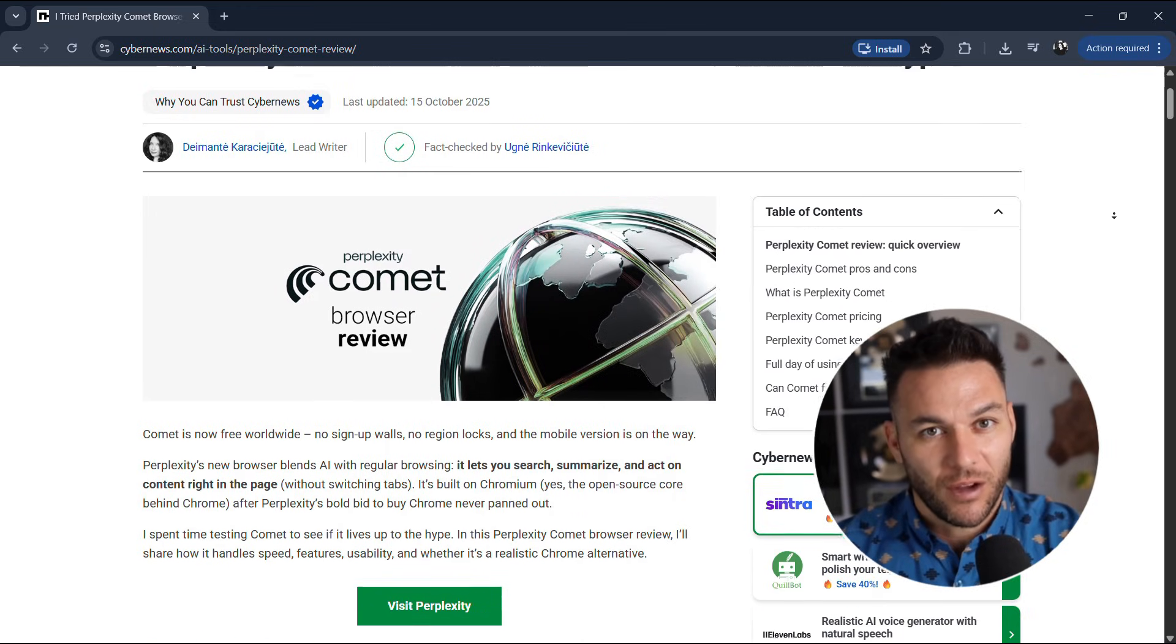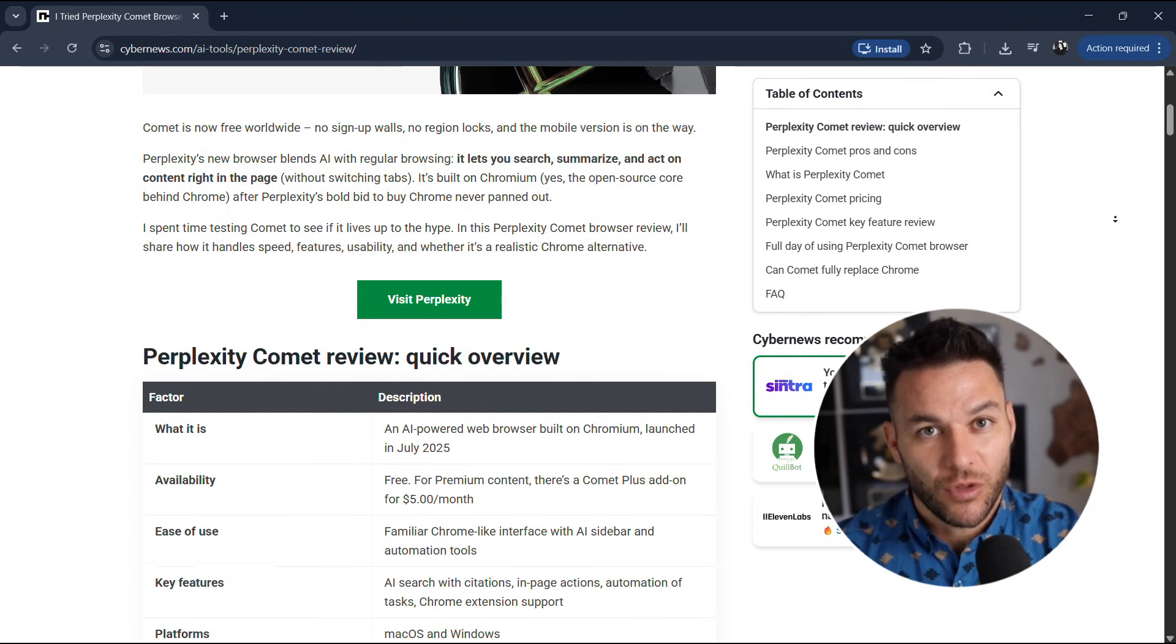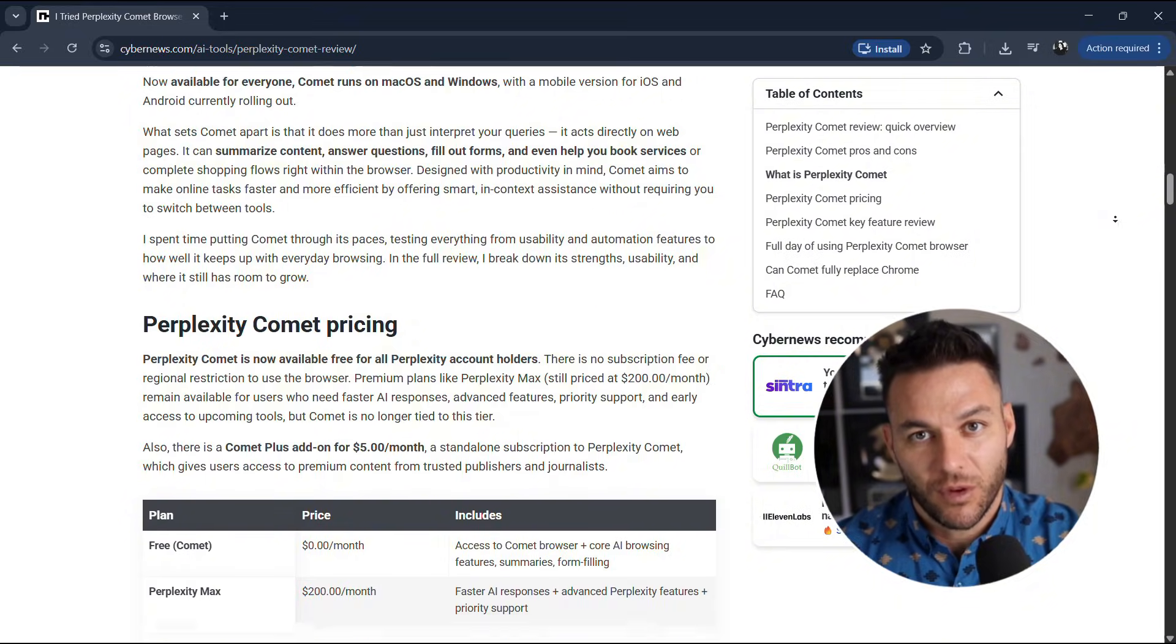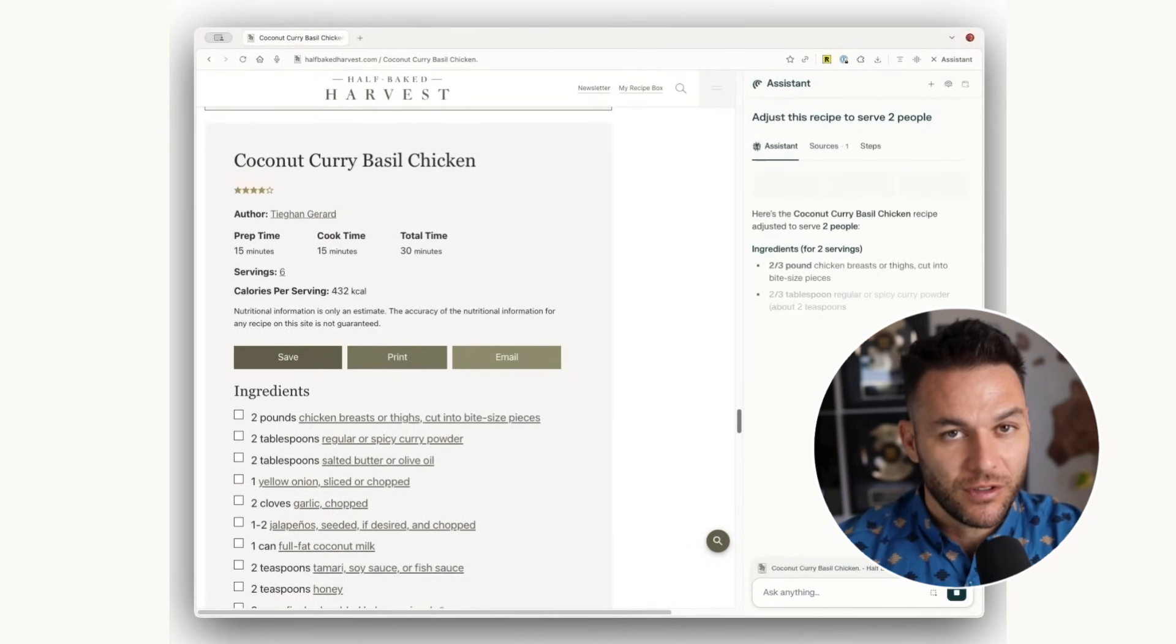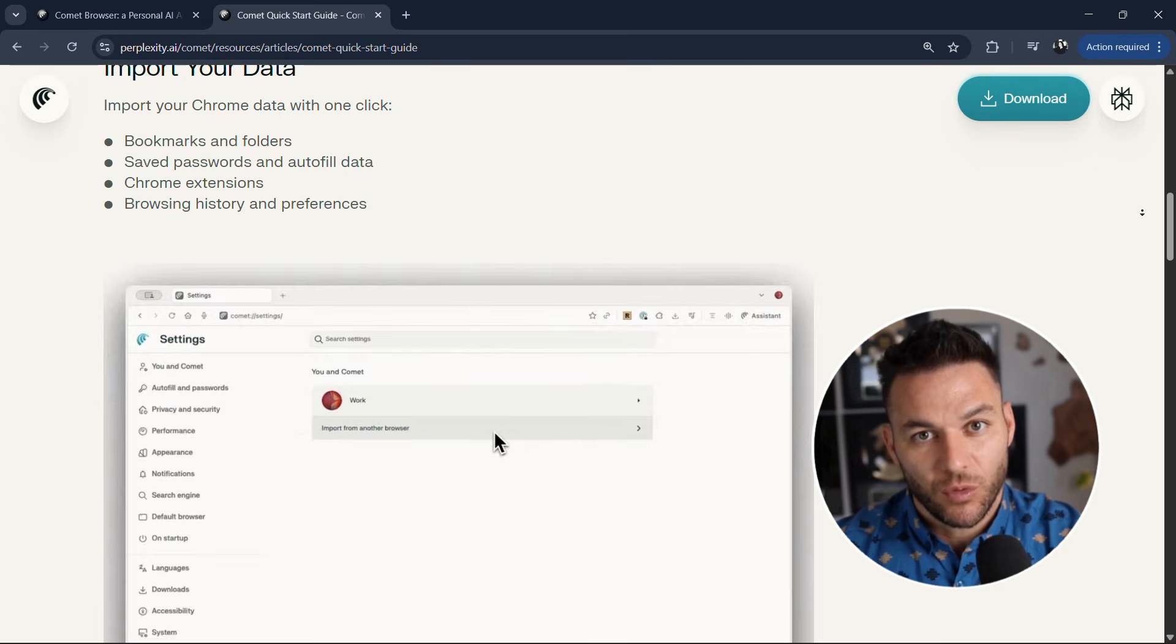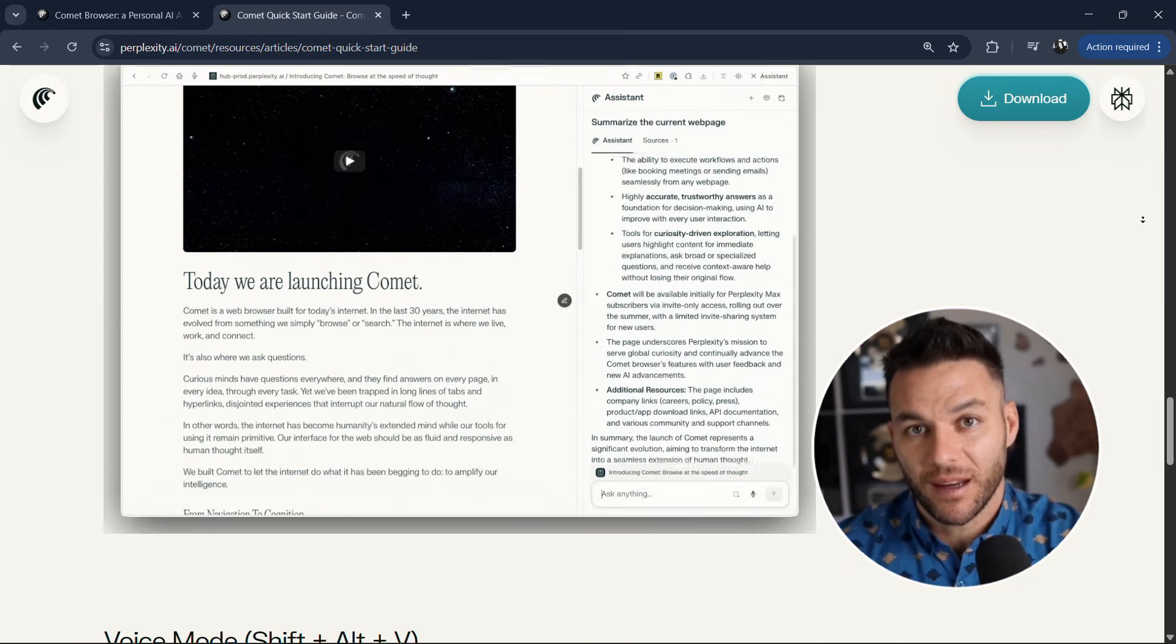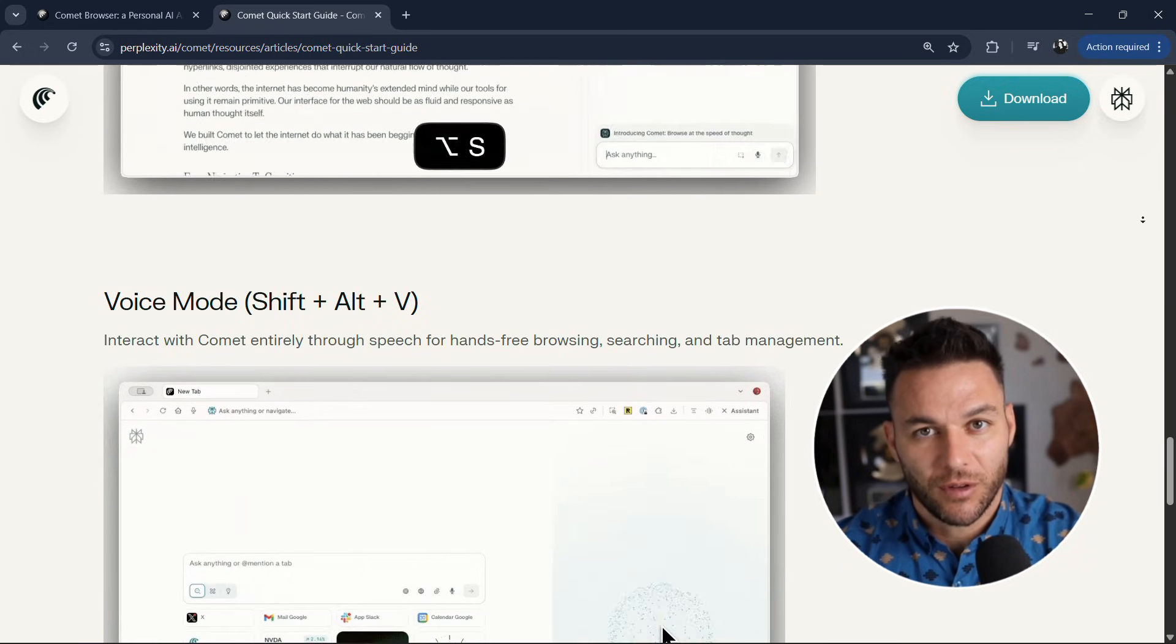Look, AI tools like Comet are dropping every week now. The opportunity isn't in the tools themselves. It's in being fast enough to learn them and smart enough to turn them into services that businesses actually need. Most people will watch this video, think it's cool, and do nothing. Don't be most people. That's how you actually make money with AI. Not by collecting tools. By solving problems faster than anyone else can. All right, that's it for today. I'll see you in the next one.